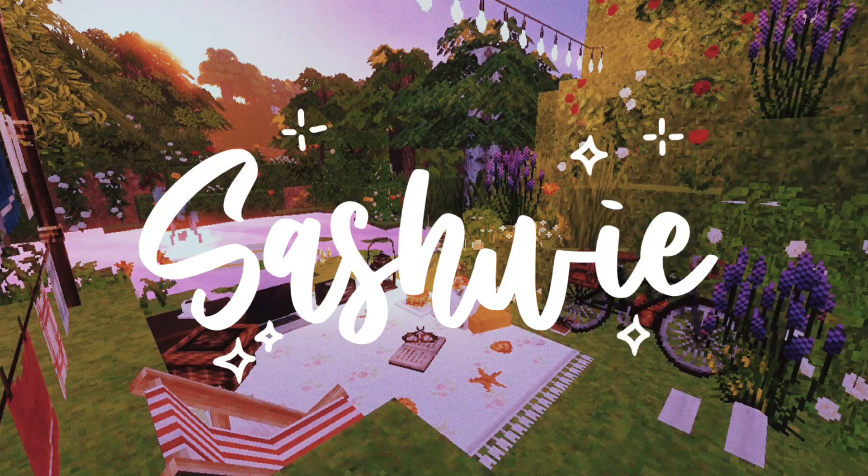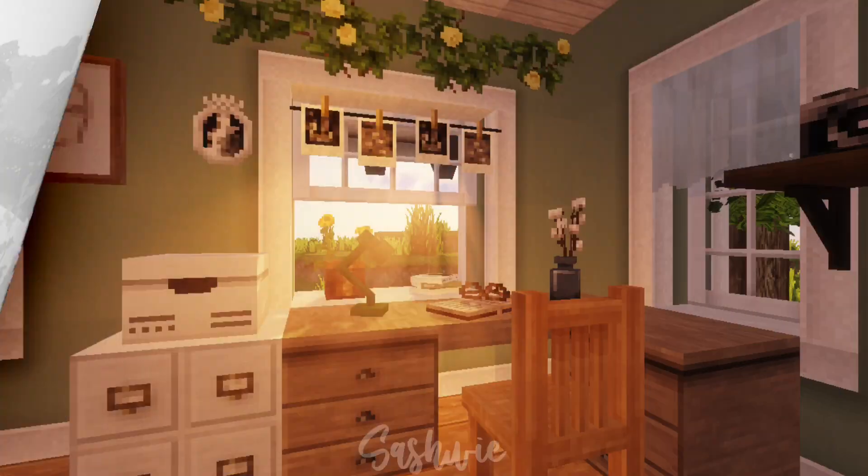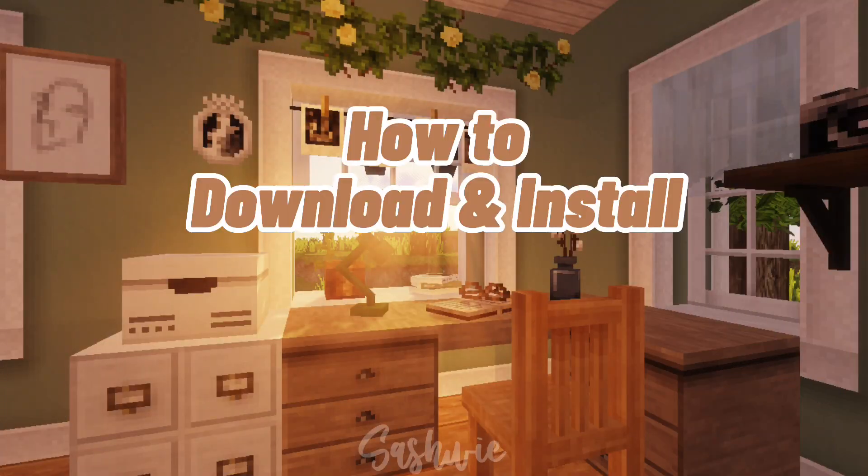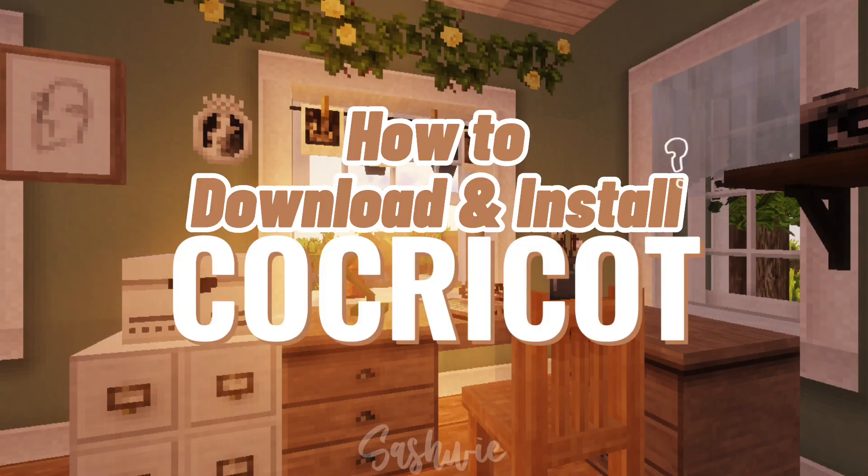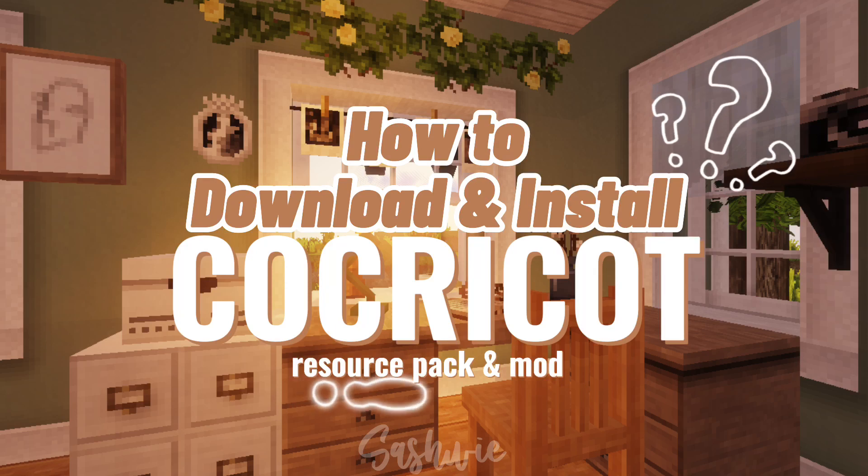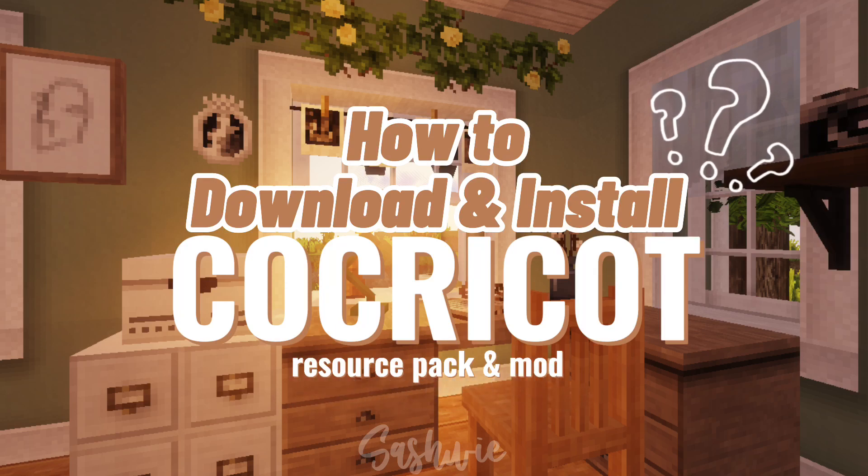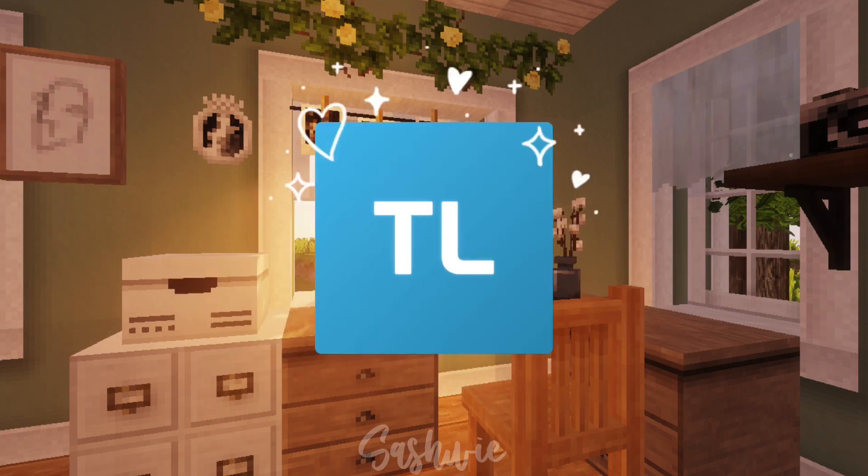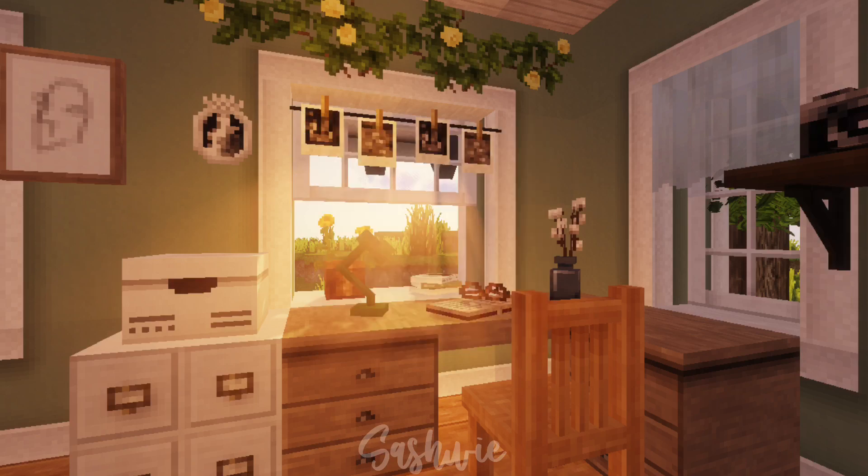What a wonderful day my chuvis, it's Sushi here. So for today's video, I'm going to show you how to download and install Cocricot Resource Pack and Mod. But this time, I'm going to use T-Launcher, which is easier to install mods. So without further ado, let's get started.